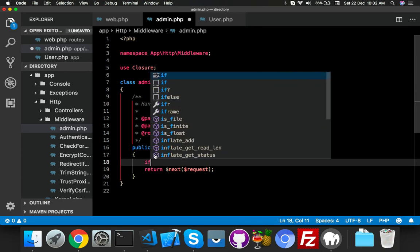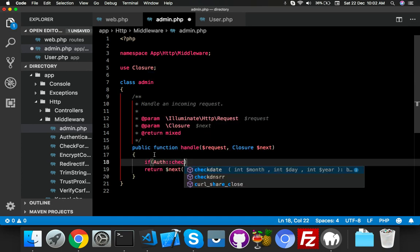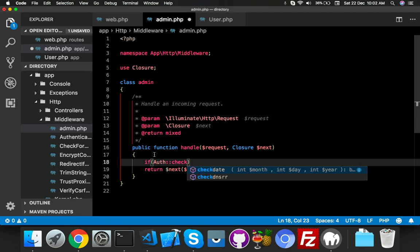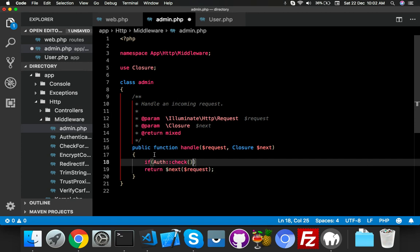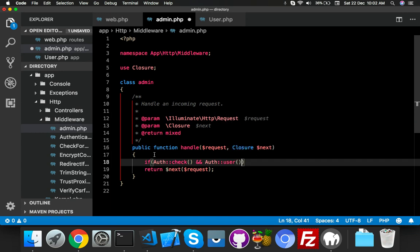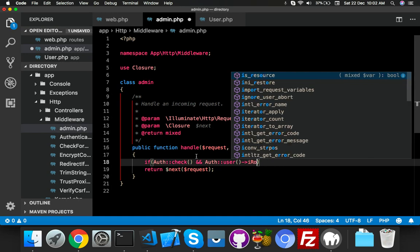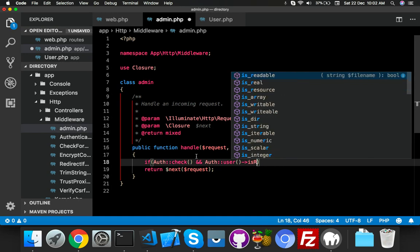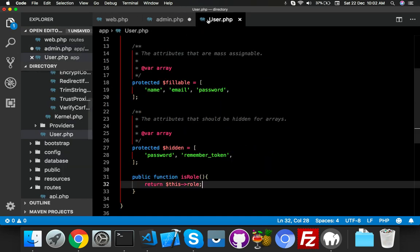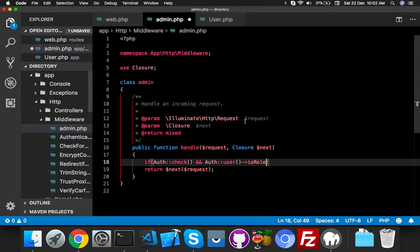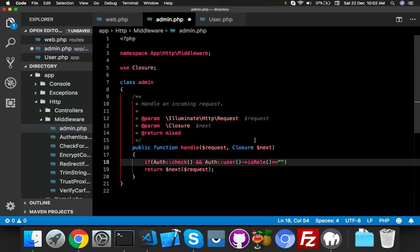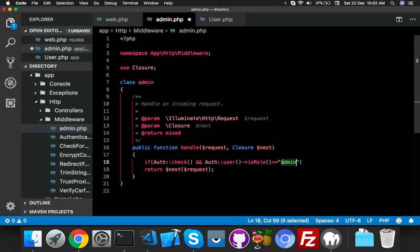Here you will check first of all if the user is logged in or not. If is logged in: auth()->user(), this user is the model, and his role is the function which we created right now. This one. We will check here if its value equals admin. You can put here admin, manager, anything, but it will be equal to this one. That means your admin is logged in correctly.